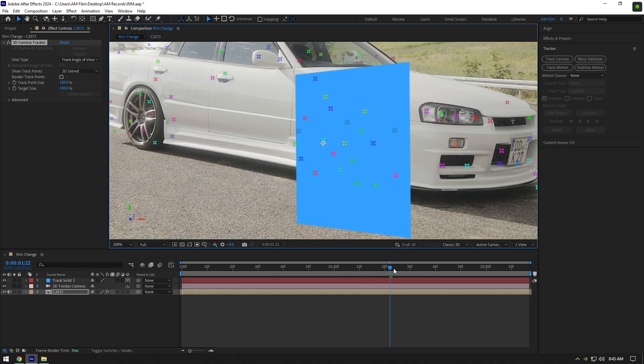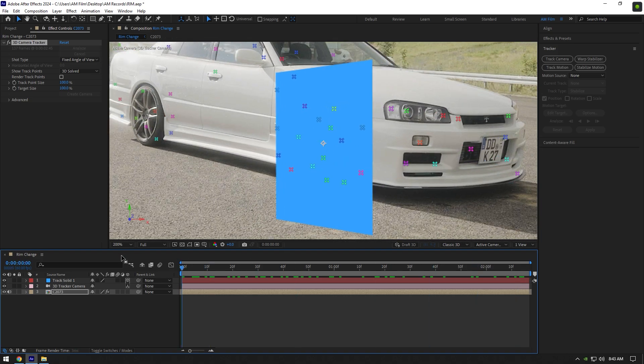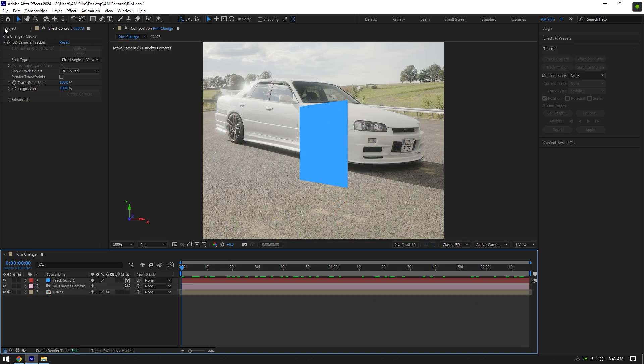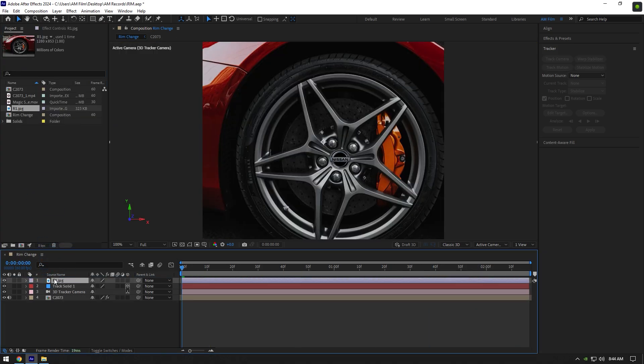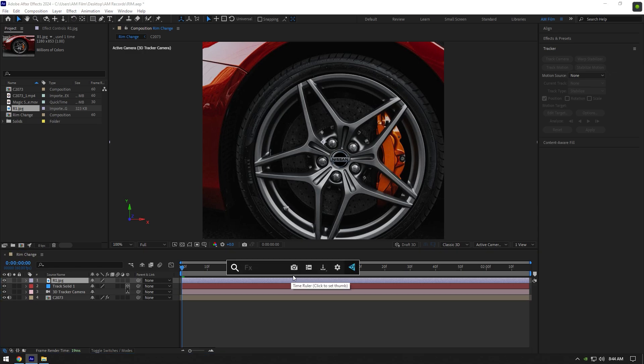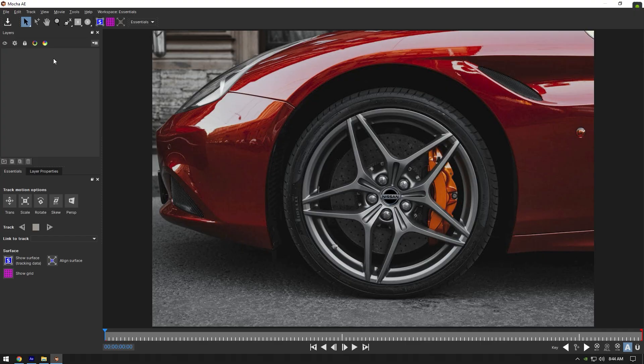Once we have that tracked solid, we can bring our downloaded rim image. Now we have to mask out only the rim. To mask I will use Mocha AE, if you don't have Mocha you can use After Effects ellipse tool.